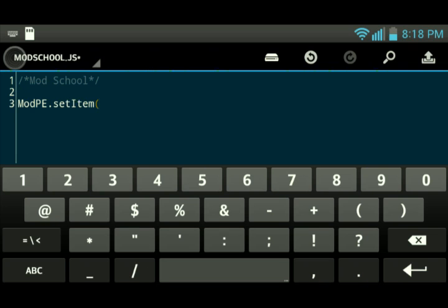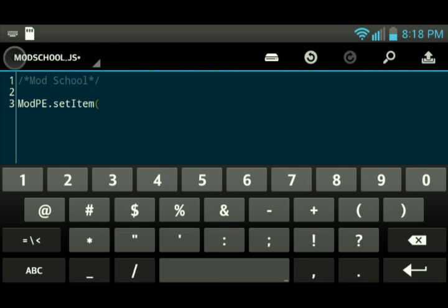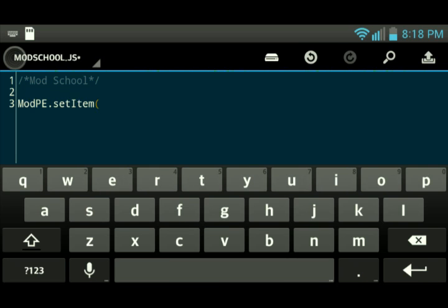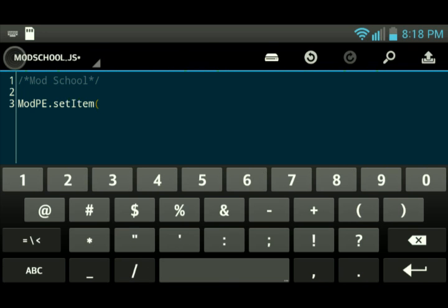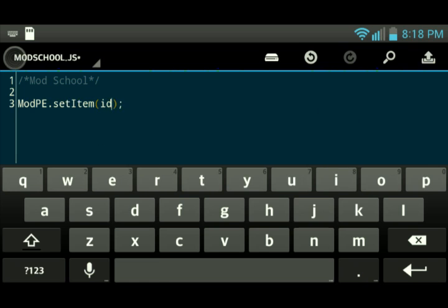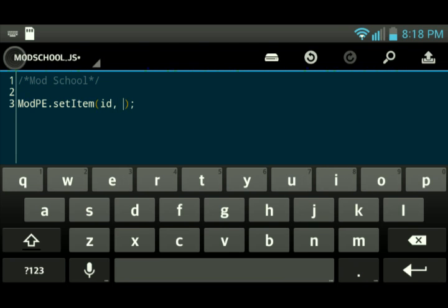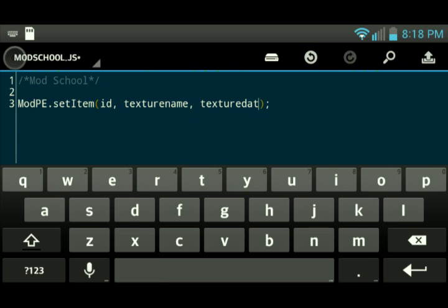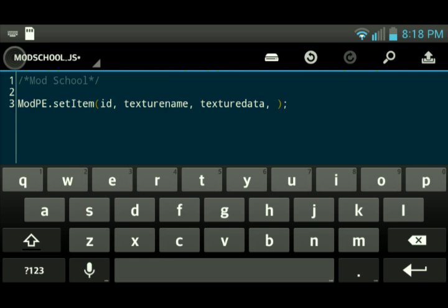We're going to type in a function called modpe.setItem. Type that down into your editor, your preferred editor. I'm using droid edit. And the parameters that this takes: ID, it takes in the ID, the texture name, which I'll show you guys all the texture names you can use, the texture data, and the just the regular item name.